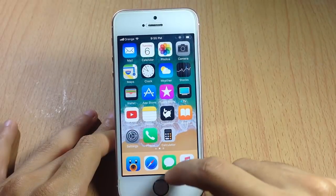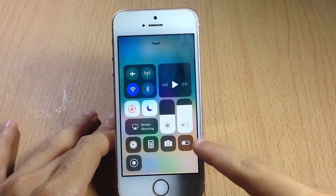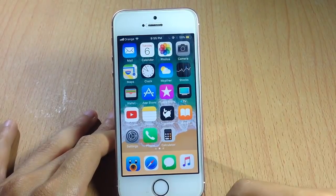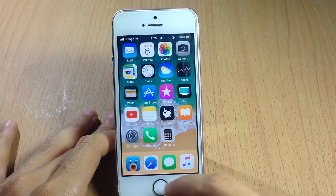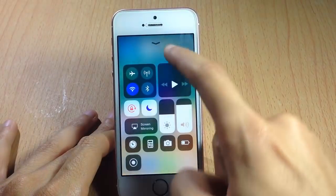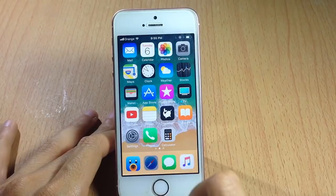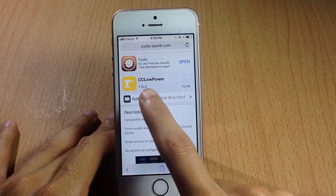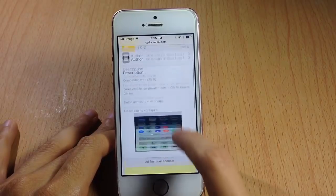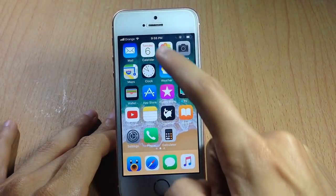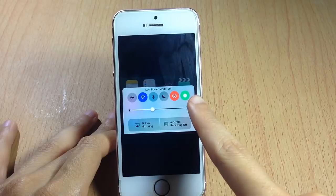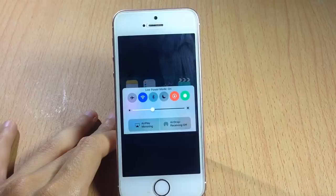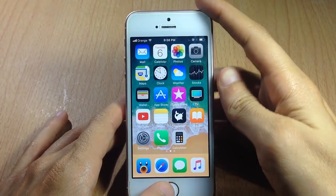Staying in the Control Center, in iOS 11 there is an additional toggle for Low Power Battery Mode — tap it and you can enable low power mode straight from the Control Center. We already have this feature in iOS 10 using a tweak called CC Low Power, which adds a toggle for low power battery mode so you can quickly turn it on.